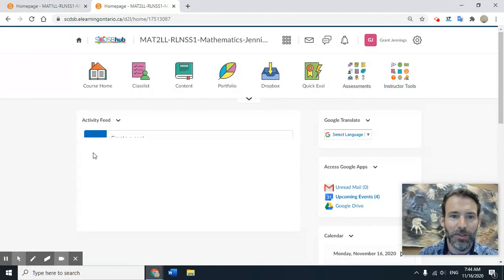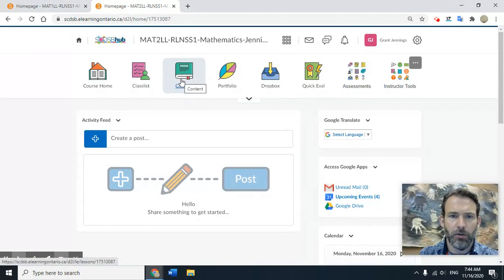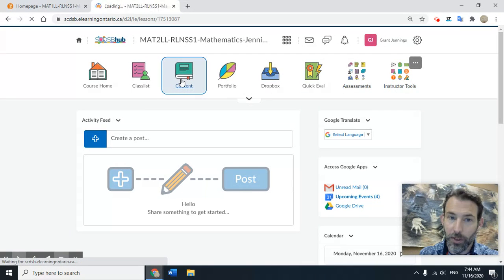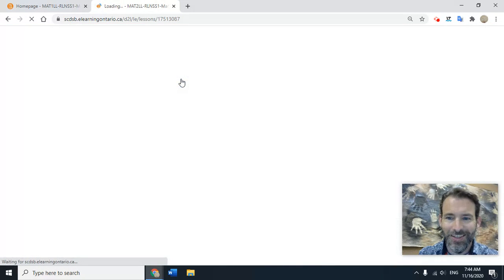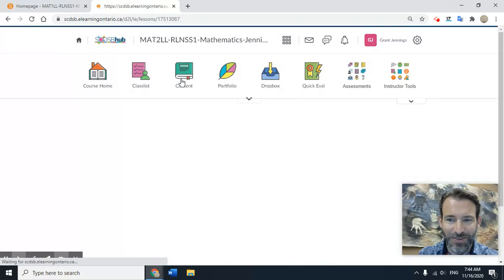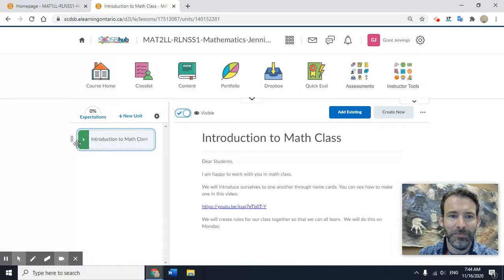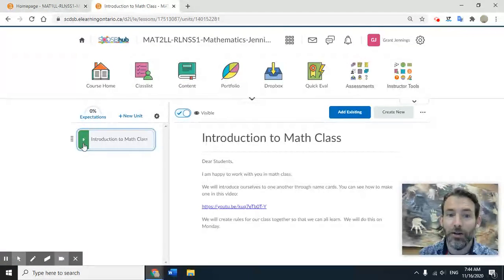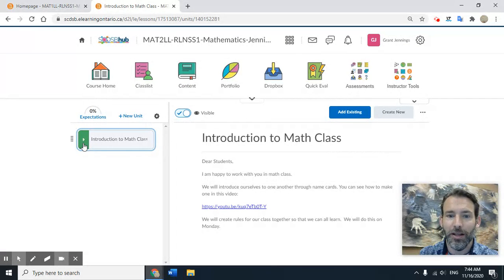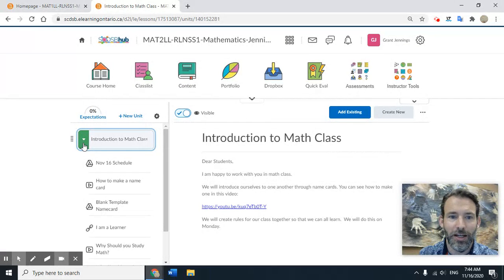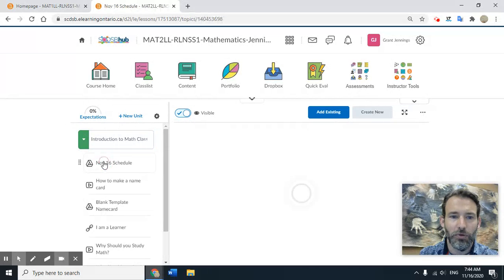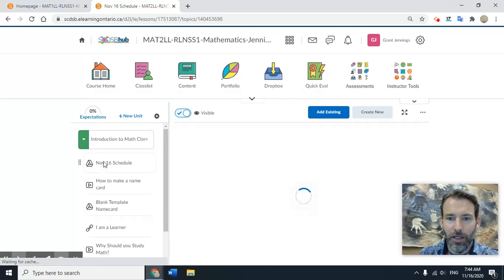Then go into Content again if needed, click on our Introduction Today, and then go to the Schedule.